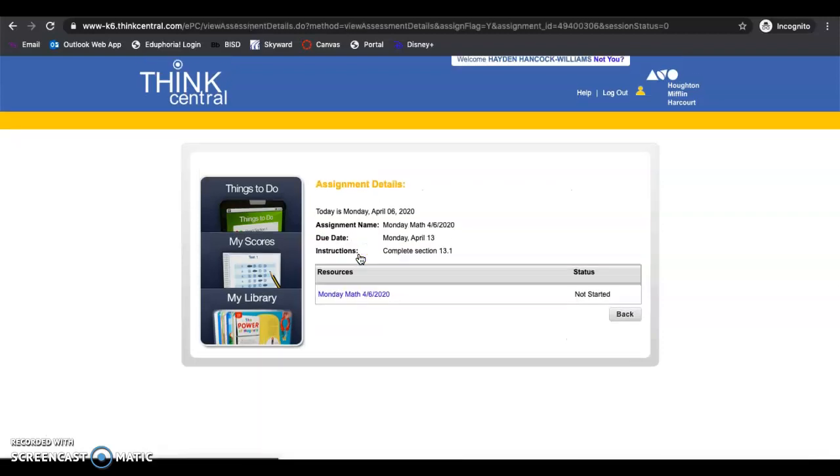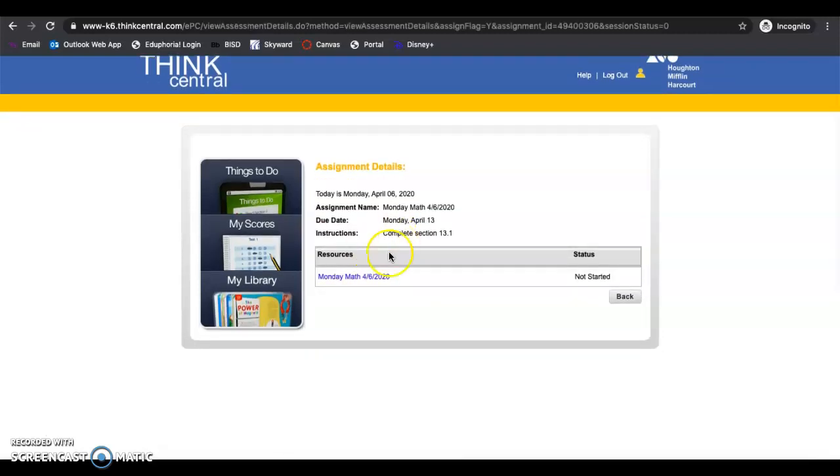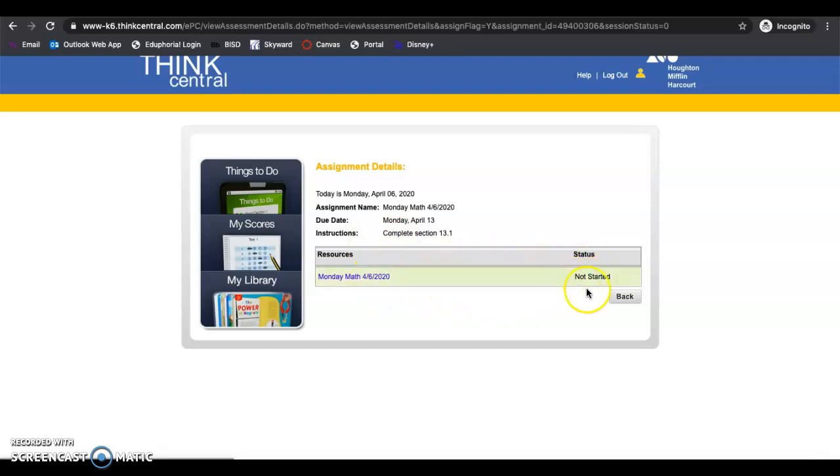So if you click on Monday Math, it says not started. So what you'll have to do—some of them will even say in progress, but you haven't turned it in unless you've clicked complete.